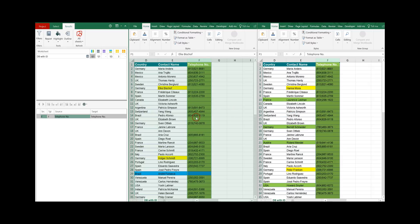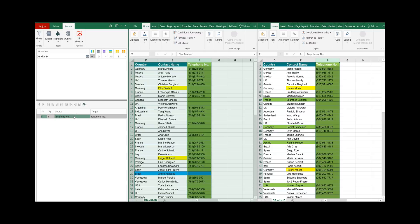Once it is updated the differences are shown in green reading that now the source worksheet has in column F an updated column which is the telephone number. Let's go to the next, click on the number of differences.